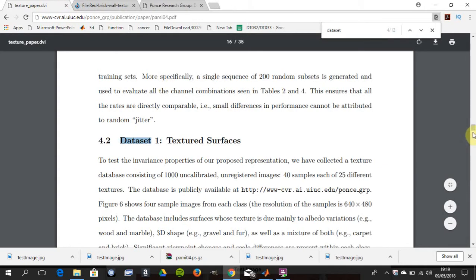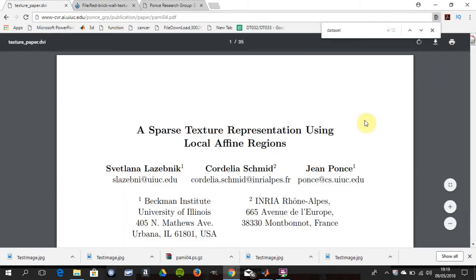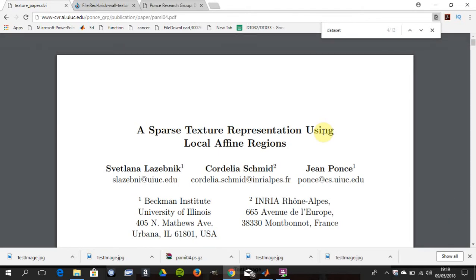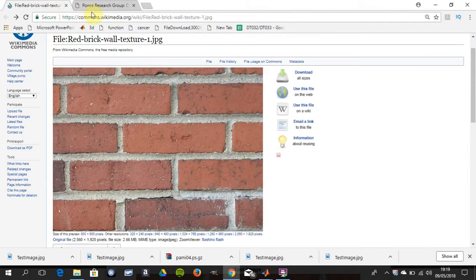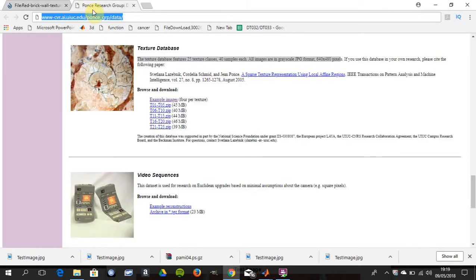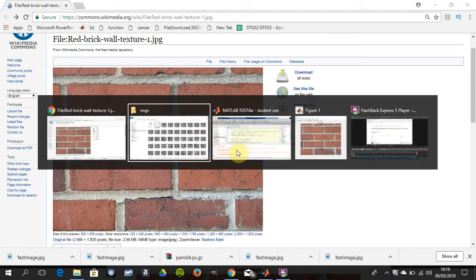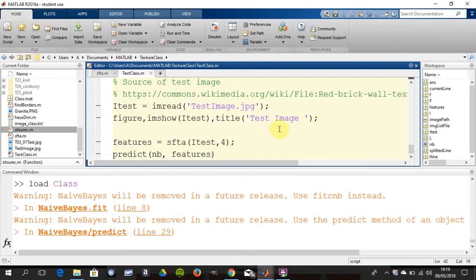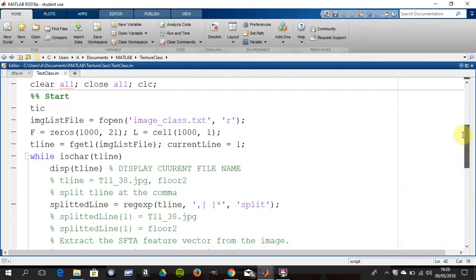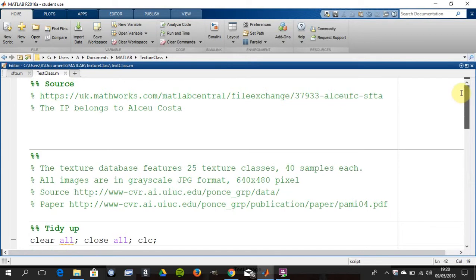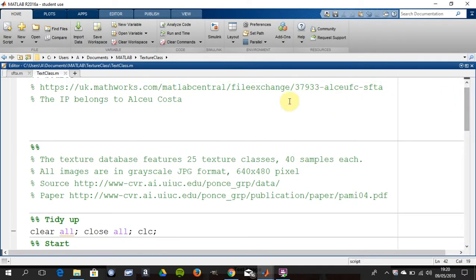Pons's paper is given there where he did the different texture samples, so you can read that. I've done nothing, just to say the work is all Mr. Costa's. I've downloaded it from MATLAB Central File Exchange.